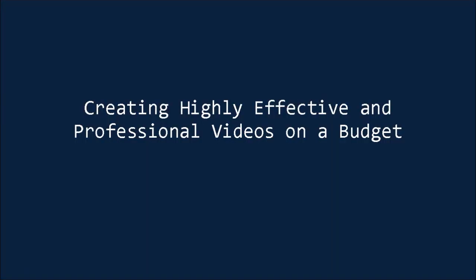In this video, I'm going to talk about how you can create highly effective and professional videos on a budget.